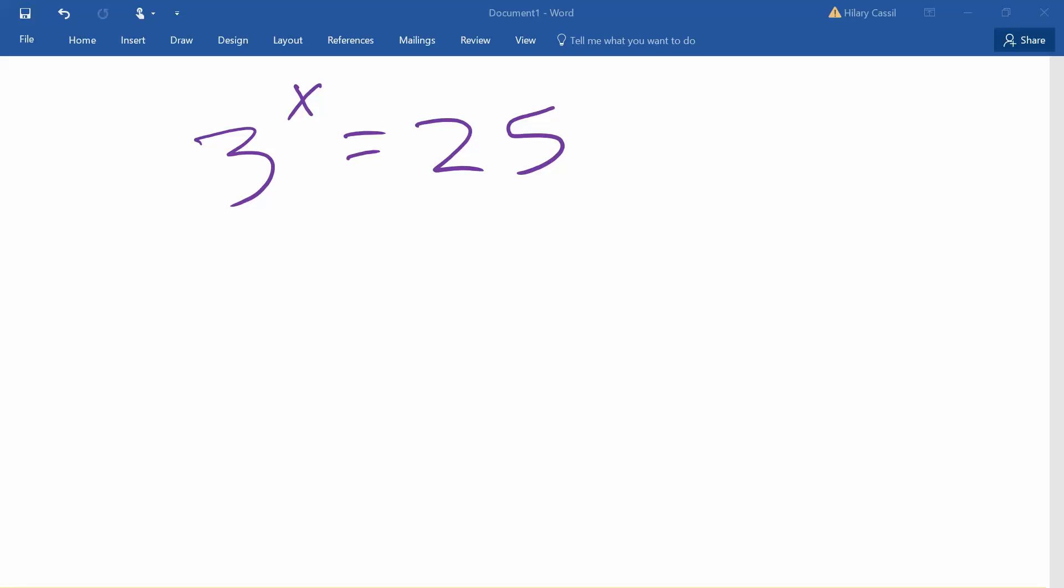Hi everyone. We're going to take a look at how we can solve an equation graphically. We're going to consider this exponential equation 3 to the power of x equals 25, and we're going to take a look at how we can solve that graphically.